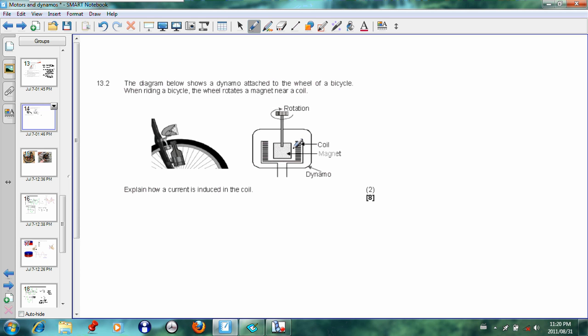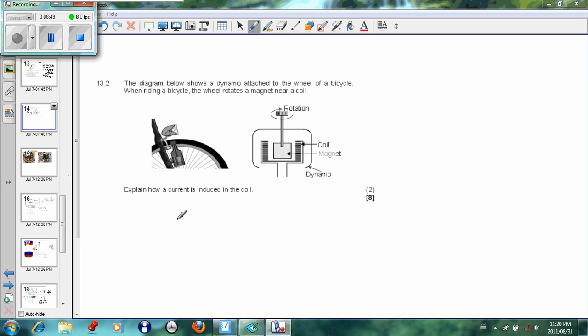And that creates a flux linkage between the magnet and the coil, which induces an EMF. And that is how a current is induced in the coil of a dynamo.